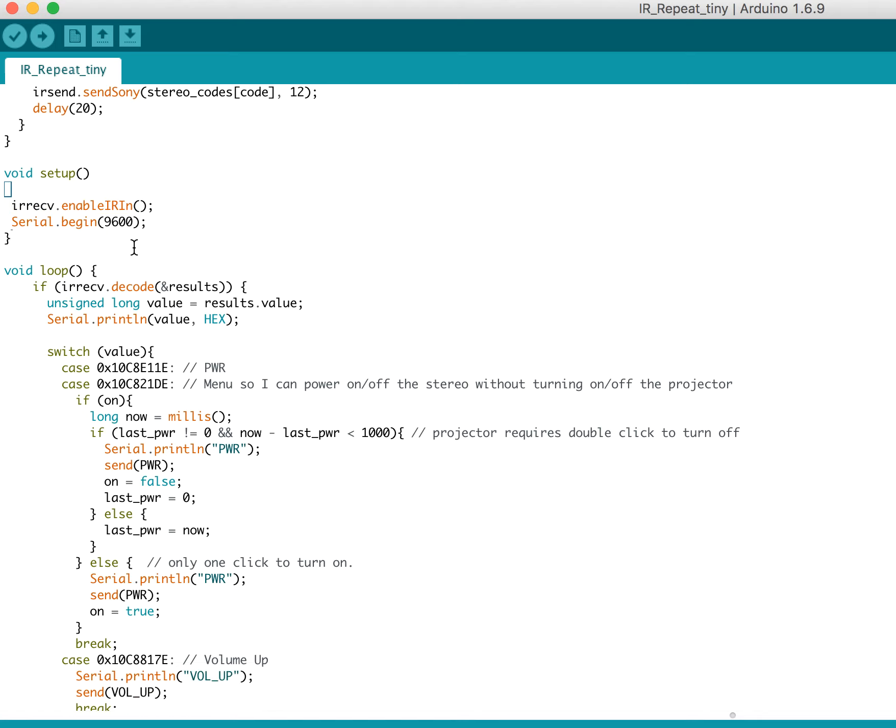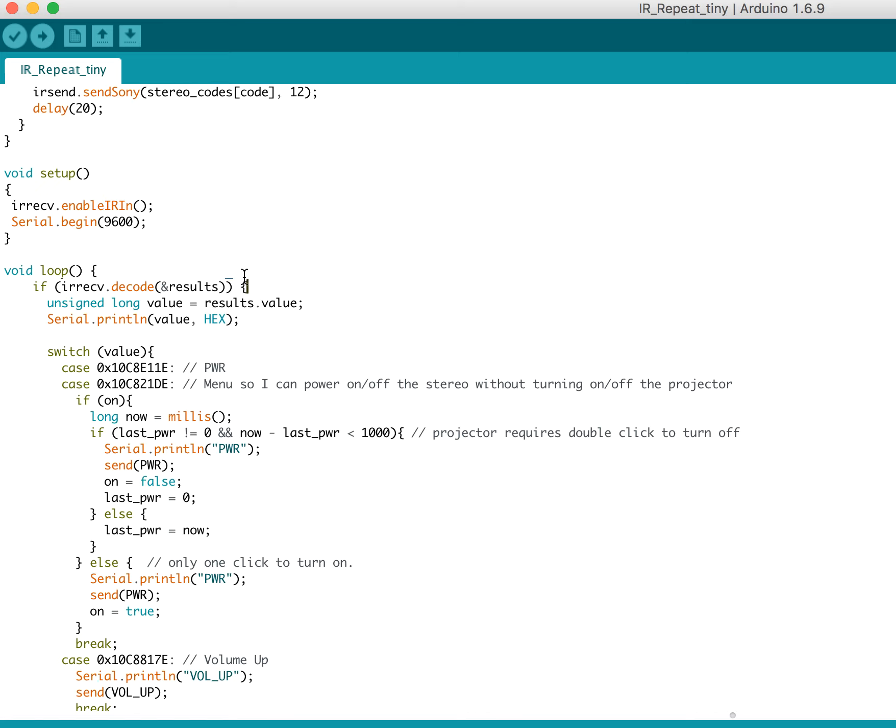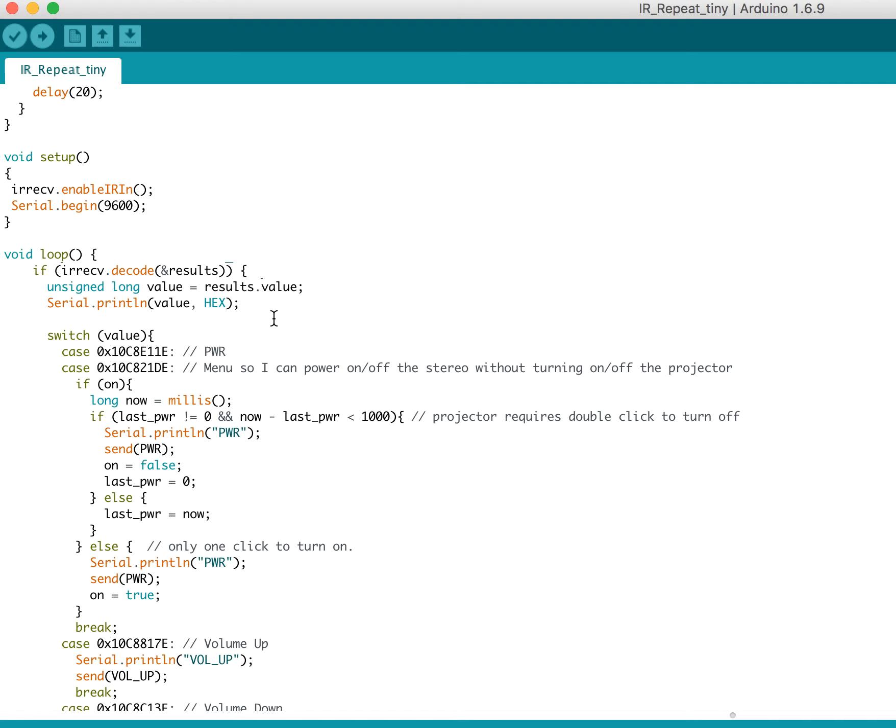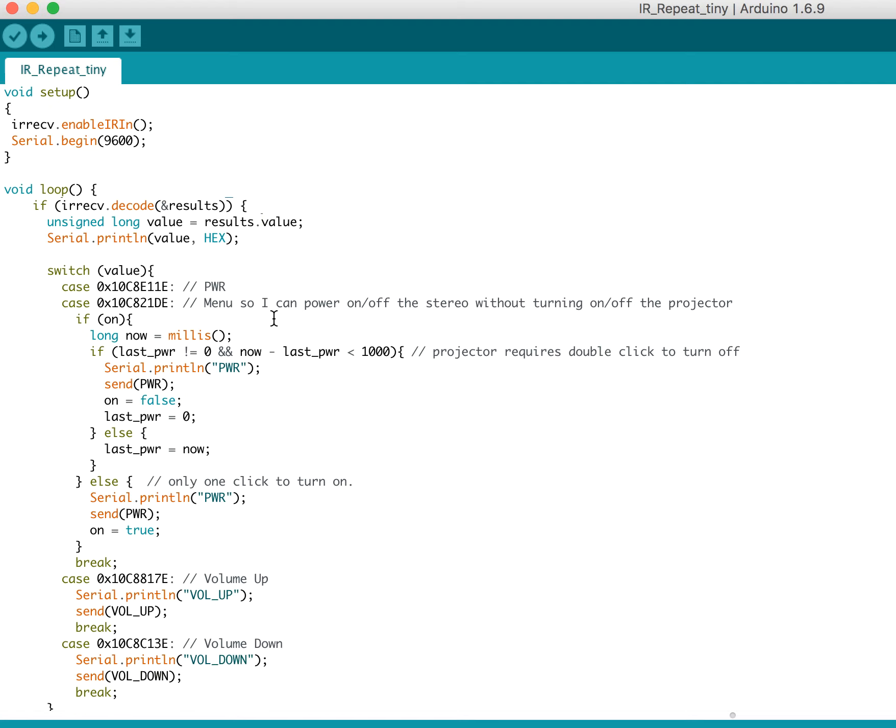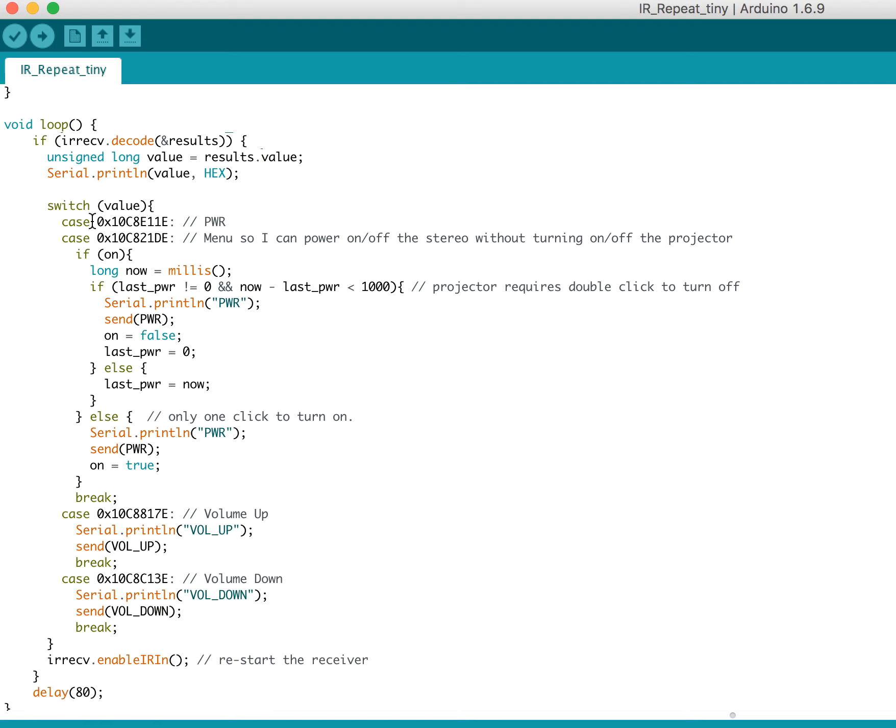In the loop here, basically what I do is I check to see if I've gotten anything. So I try to decode, and then this returns 0 if it didn't get anything. So then this will just return false if I didn't decode anything. So inside of this if statement, I have decoded something in value. So I print that out to the serial port just for debugging. And then I have a switch statement so that I can see which code I got. And these codes here are NEC style codes.